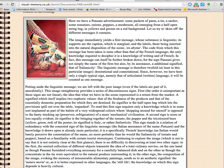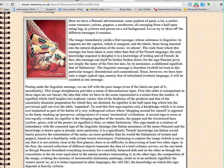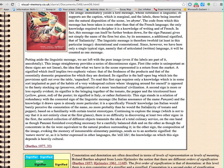Continuing to explore the image, there is no difficulty in discovering at least two other signs. In the first, the serried collection of different objects transmits the idea of a total culinary service — as though Panzani furnished everything necessary for a carefully balanced dish, and as though the concentrate in the tin were equivalent to the natural produce surrounding it. In the other sign, the composition of the image, evoking the memory of innumerable alimentary paintings, sends us to an aesthetic signified — the nature morte, or as it is better expressed in other languages, the still life. The knowledge on which this sign depends is heavily cultural. And that's a huge paragraph, packed full of so much information.